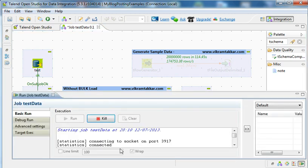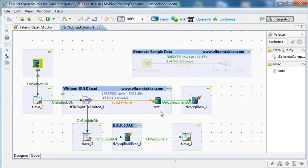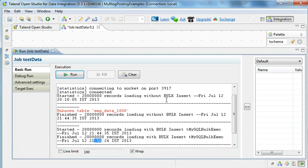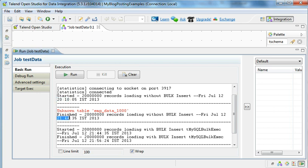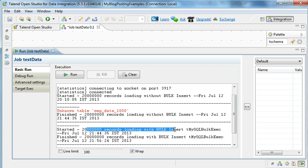I have run this job. The execution for 20 million records for the normal load started at around 8:10. It took over one hour and the execution completed. It processed 20 million records both without bulk load and with bulk load. Looking at the run console, the 20 million record loading without bulk load started at 8:10 and finished at 9:44 — around one and a half hours. For the bulk load, it started at around 21:44 and finished at 21:56 — around 12 minutes.